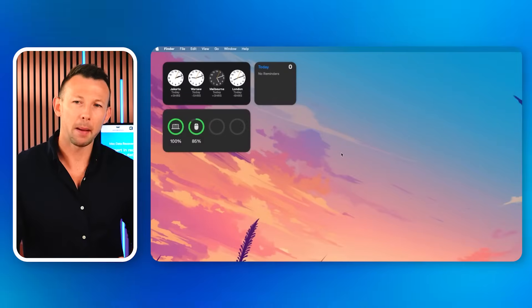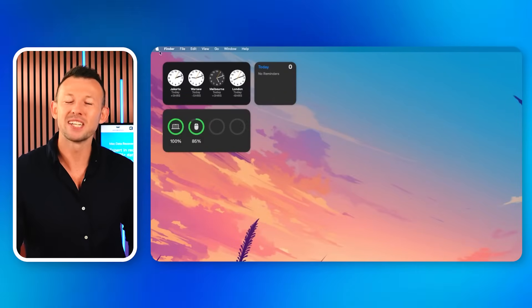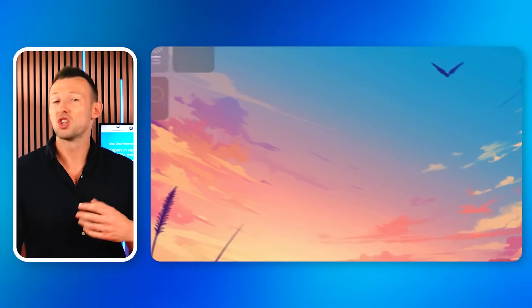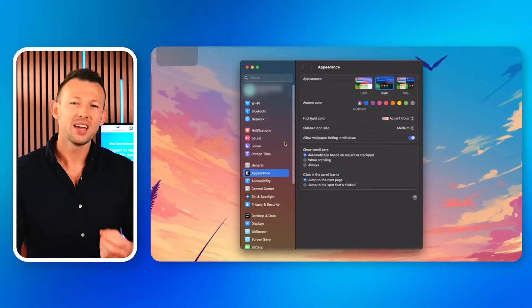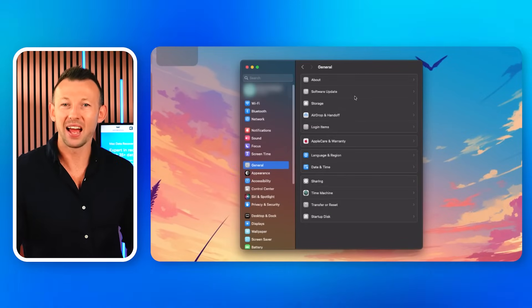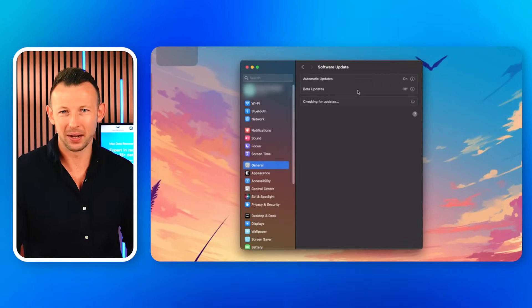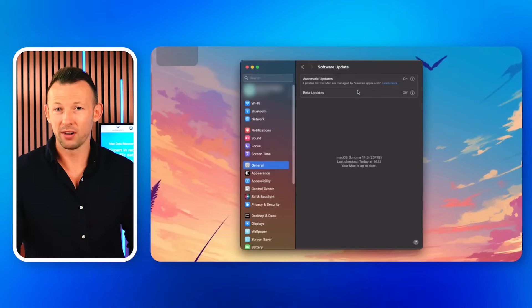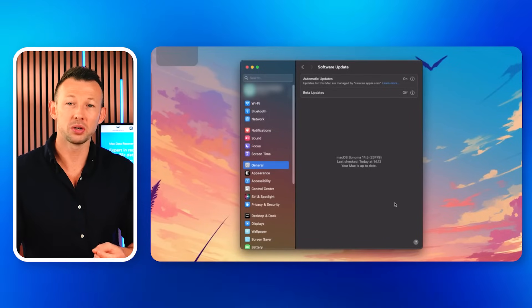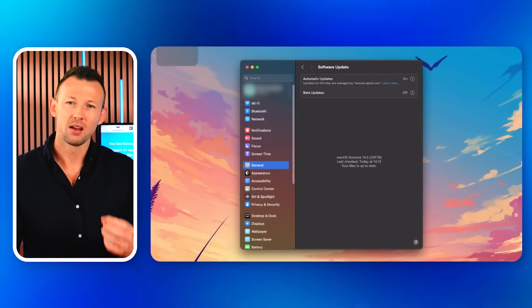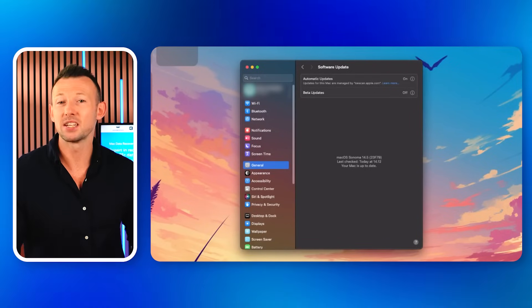Open the Apple menu and go to System Settings. Hit the General option, then click on the Software Update and Update Now buttons. In old Mac versions, the Software Update option will be under System Preferences rather than System Settings.